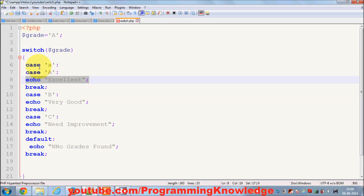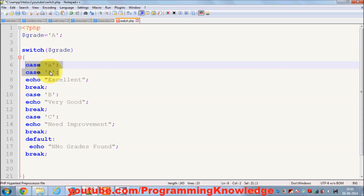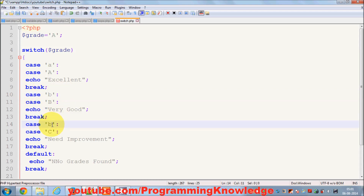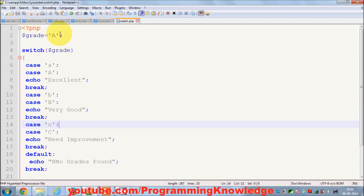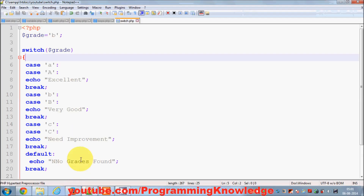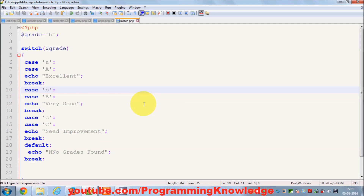This is like an OR condition — if grade is small a or capital A, print this message. Whenever you don't provide a break statement in between, it jumps directly to the next case, and those two cases are treated as an OR condition. In a similar way I can add small b and small c. If I provide small b or capital B, I see 'very good'. The key point is you should not provide a break between the two cases. This is how you use switch cases to evaluate multiple conditions in PHP.